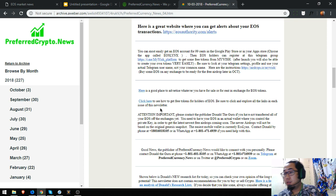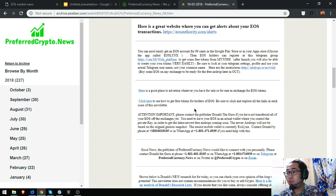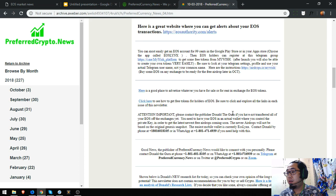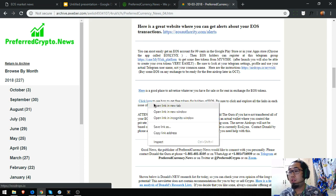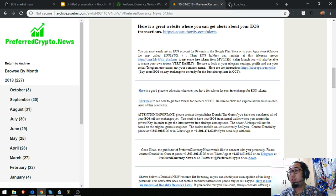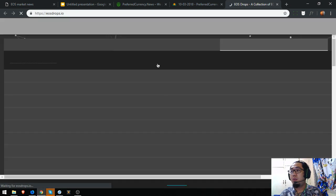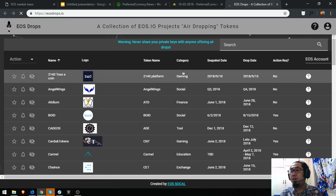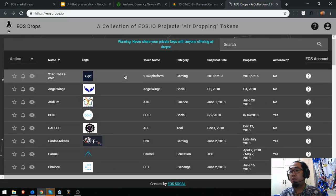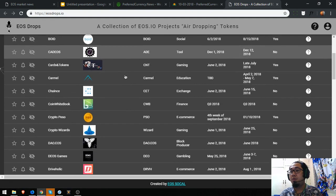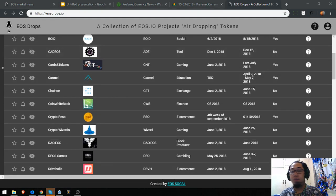So click here to see how to get free tokens for holders of EOS. Be sure to click and explore all the links in each issue of this newsletter. So here's a list of upcoming and current EOS airdrops.